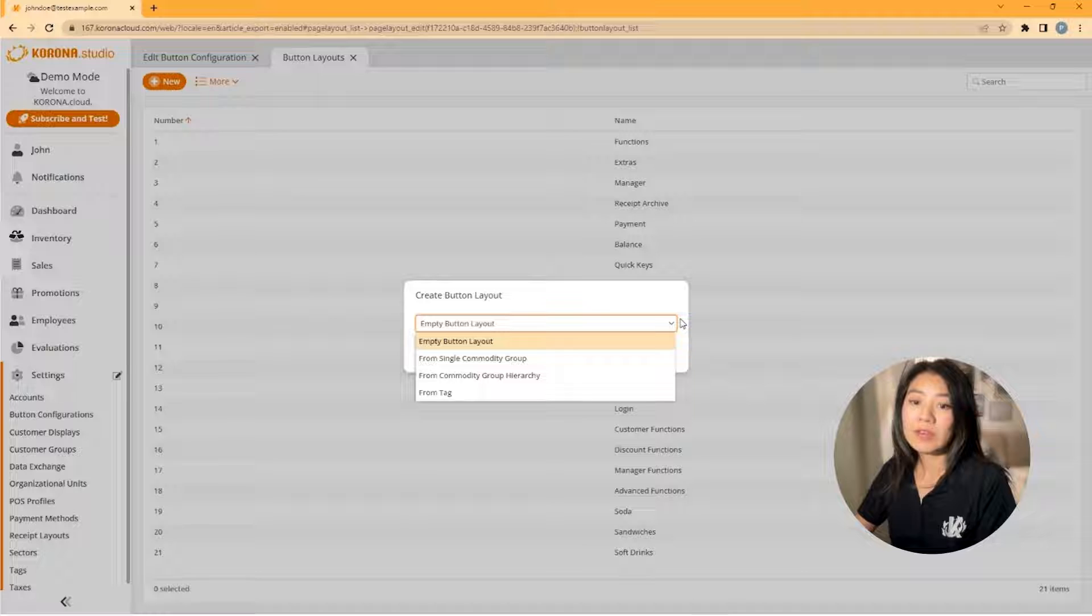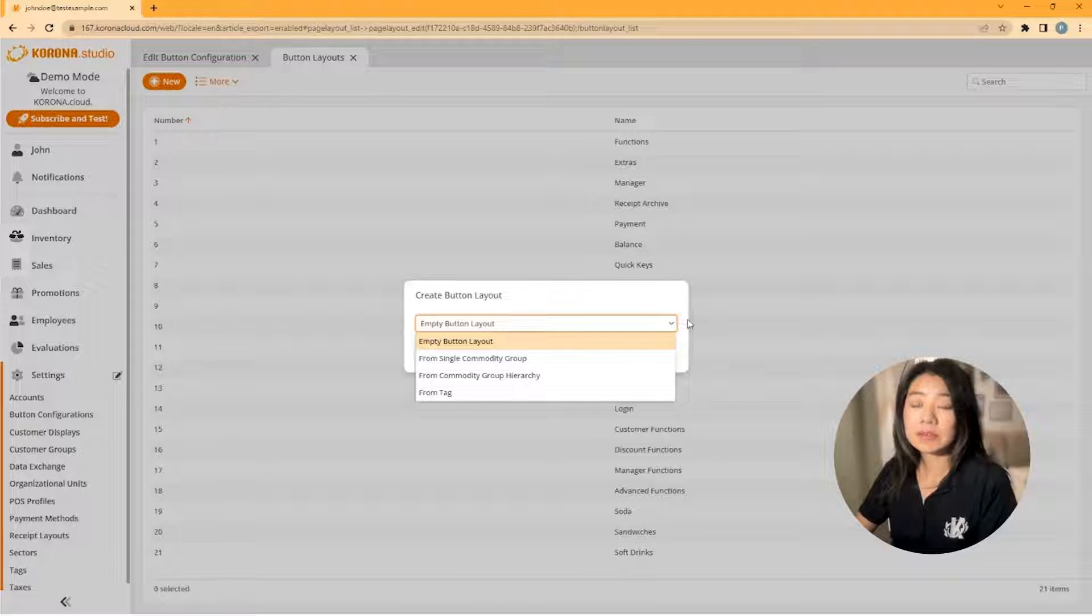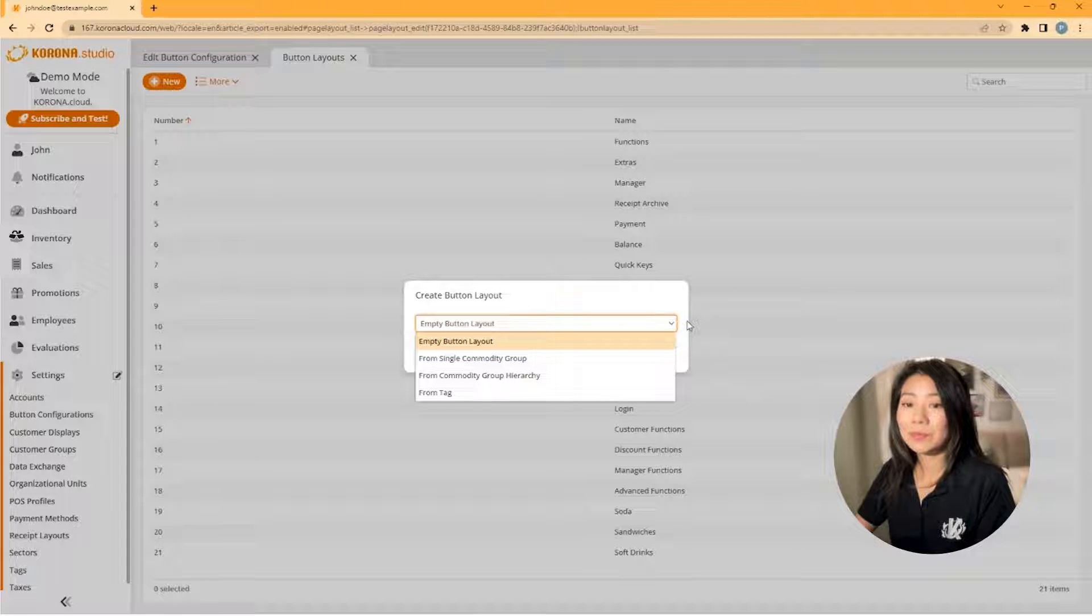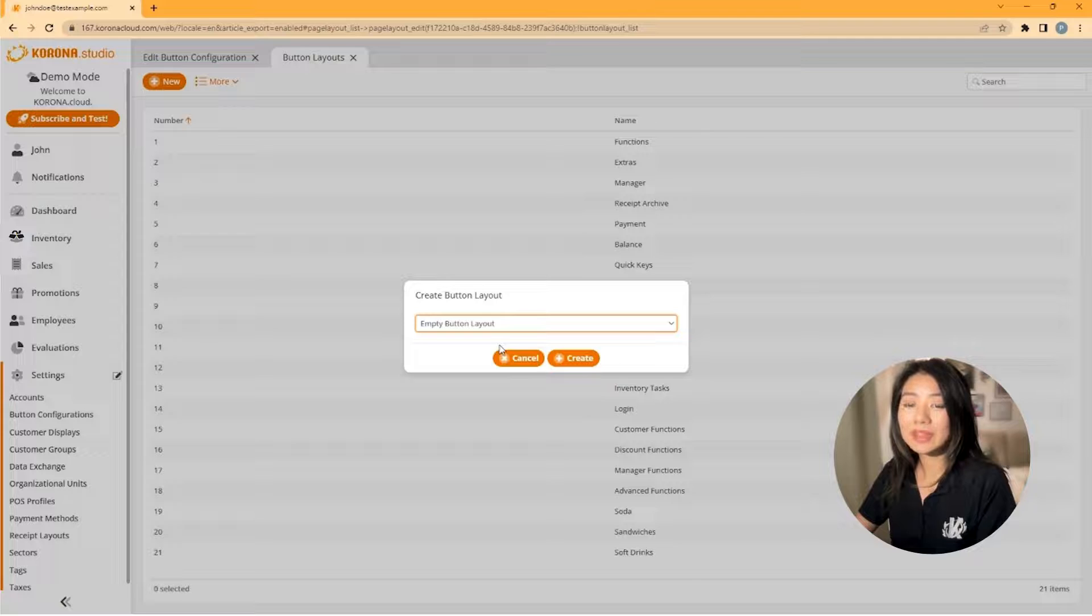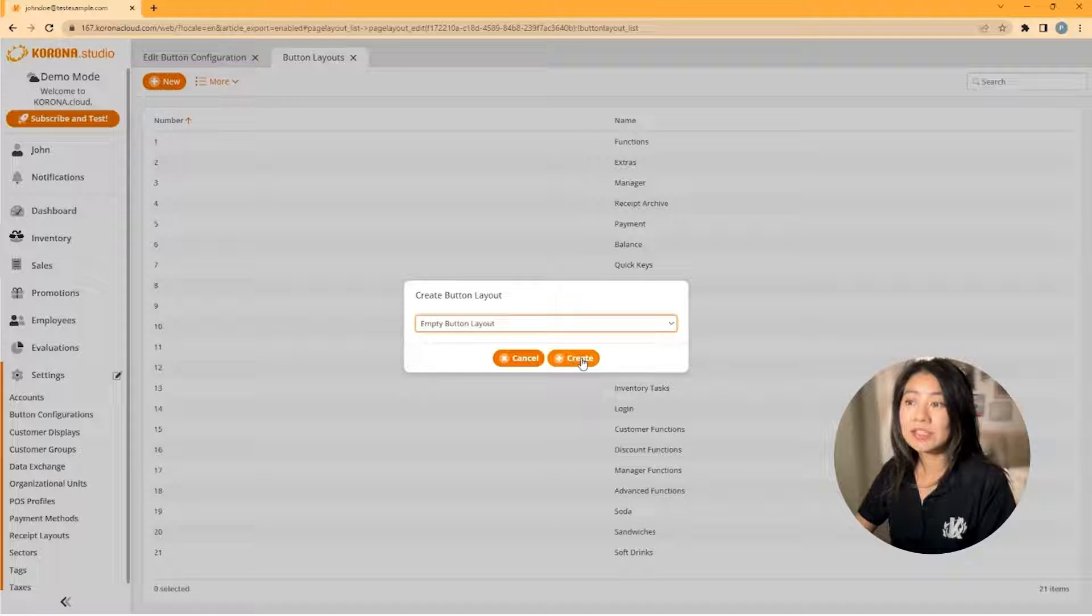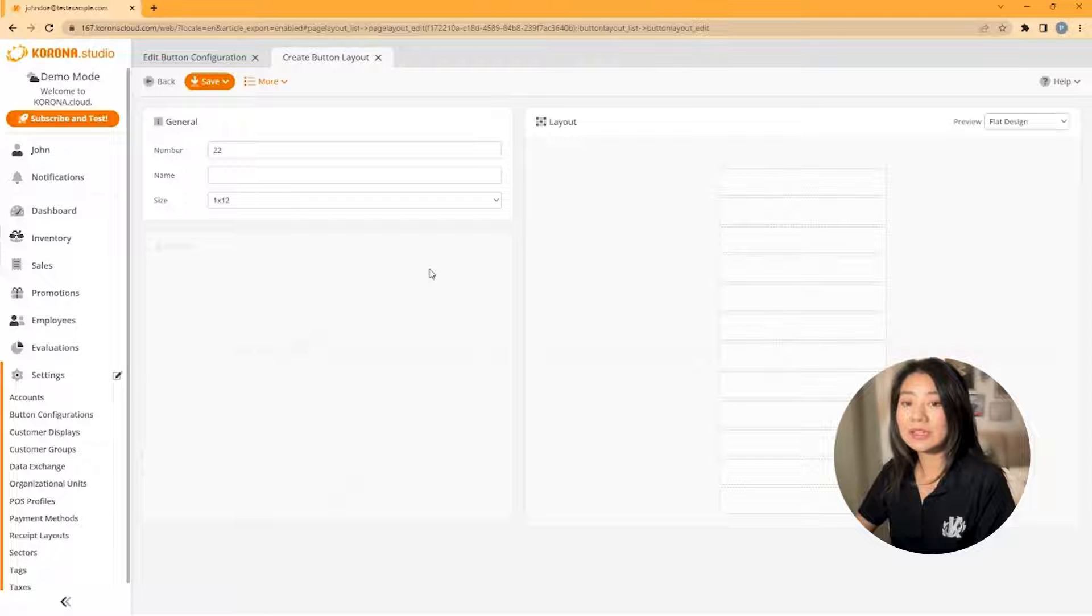If you have your items categorized in commodity groups or are tagged and want to add all these items at the same time, these options might be for you. For now, we'll choose empty button layout and click create.